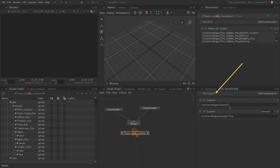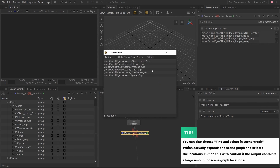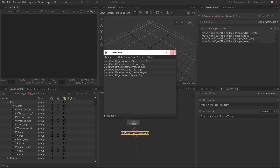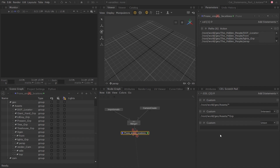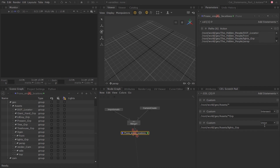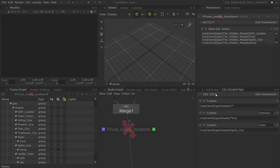Click on the larger gray arrow at the very top, choose 'Find and Display Results', and you can see we now get the combined results of the two custom CEL statements. To remove the lights group from this list, add another custom statement, middle-click and drag the lights group into it, and from the drop-down menu choose Difference, since we want to subtract the result of this statement from the output generated by the first two statements. Find and display the results using the large gray arrow to confirm. You can also use 'Find and Select in Scene Graph' to select them directly in the scene graph.